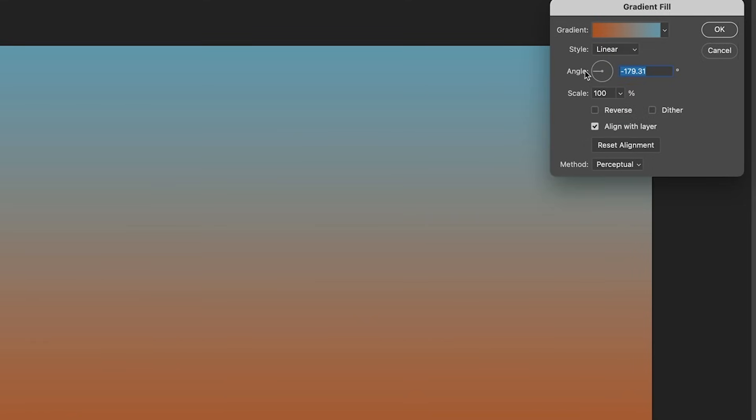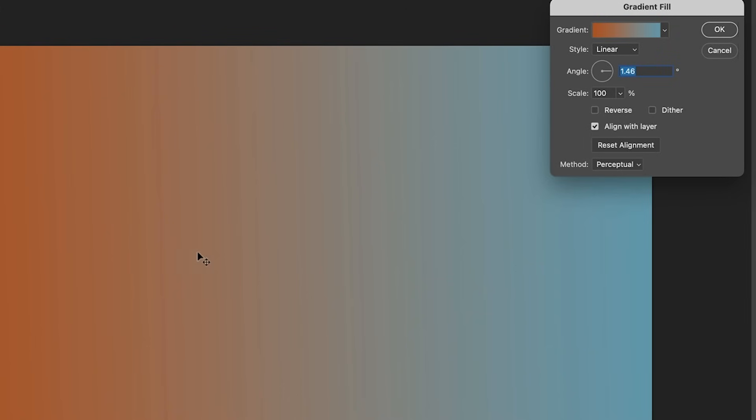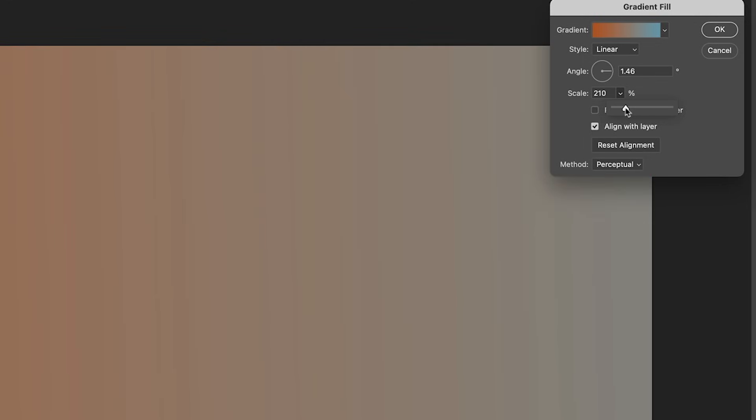Now we want to change the angle. So let's just drag the angle out. Actually go the other way. There we go. So we got blue on one side. We've got our orange on the other side. Now if you change the scale, this will make it more abrupt or it will make it more gradual. So it's kind of up to you how you want to work with that. The nice thing is because we're using these adjustment layers, we can change it later.